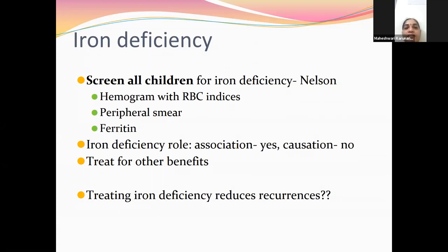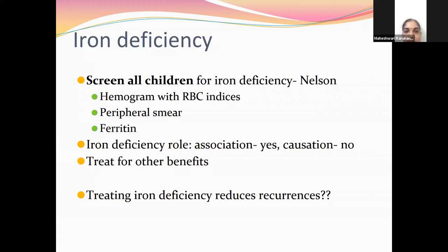Iron deficiency anemia has a possible association with febrile seizures. Better to screen all children for iron deficiency by doing a hemogram with RBC indices, peripheral smear, and ferritin. Iron deficiency association is there, but causation is not established. Treating iron deficiency is questionable as to whether it reduces recurrences, though there are other benefits to treating it.